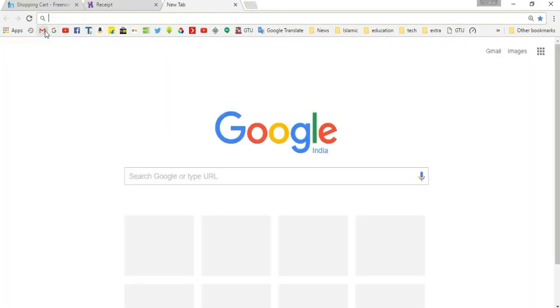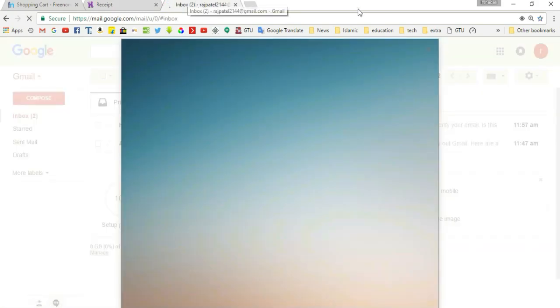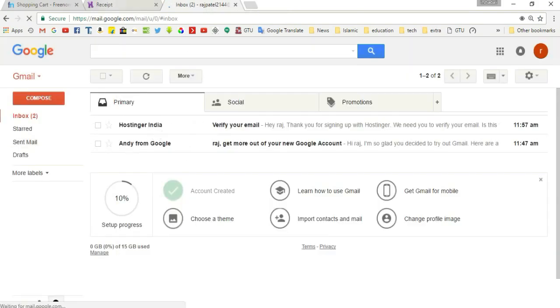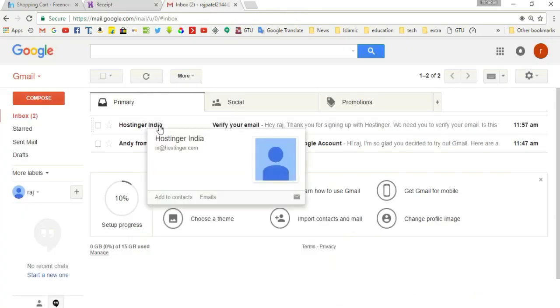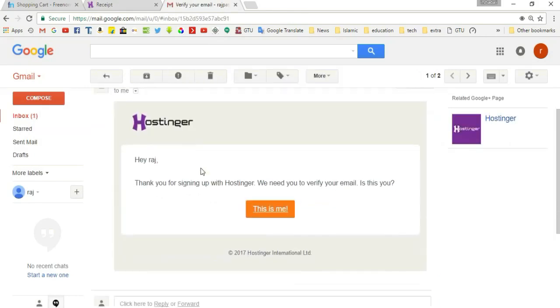Open a new tab and open your email. In your mail you will get a verification email from hostinger.in. Open this verification mail and click 'This is Me'.